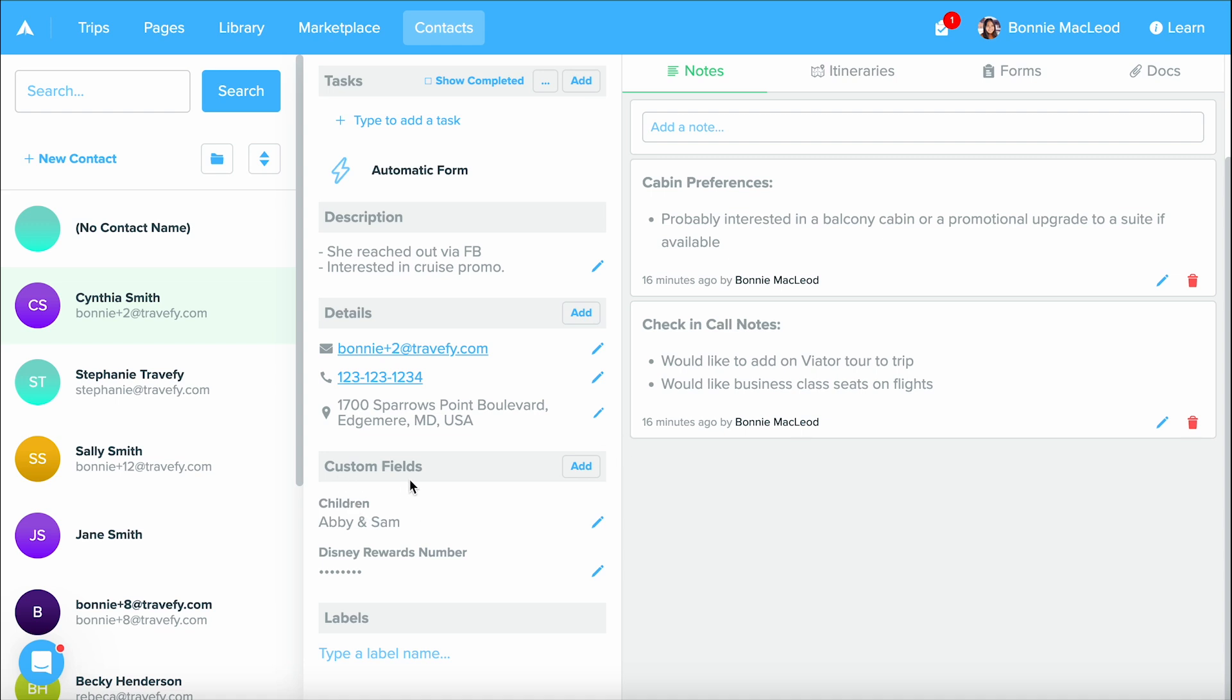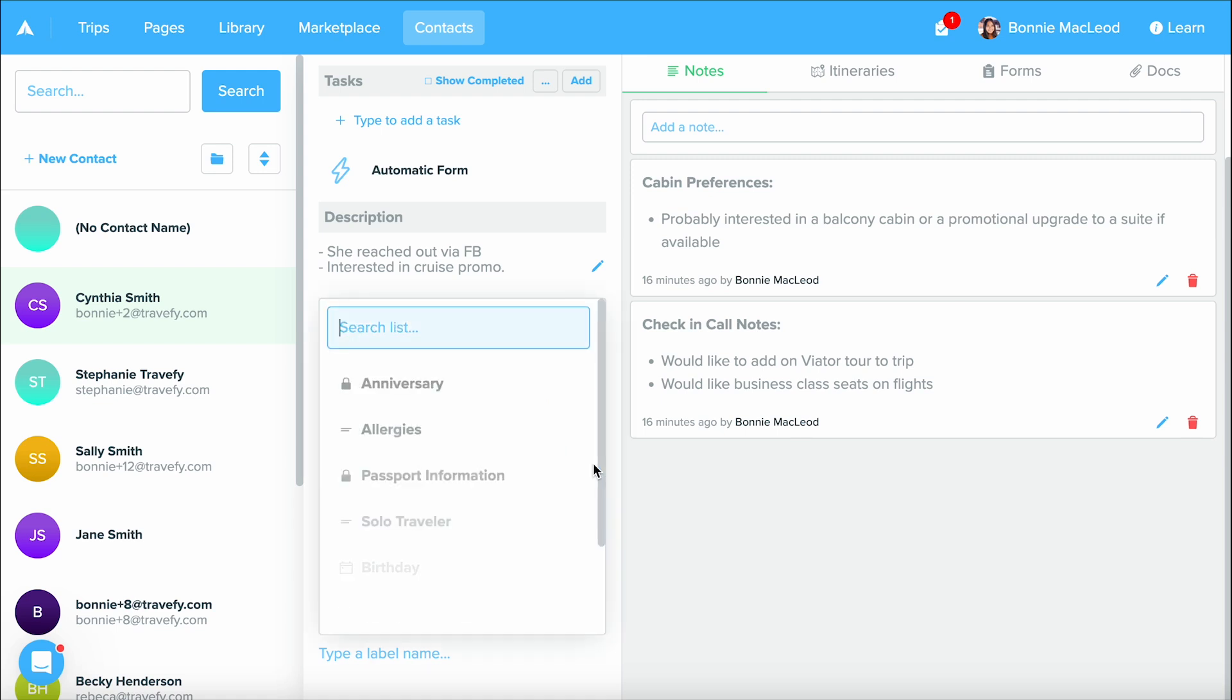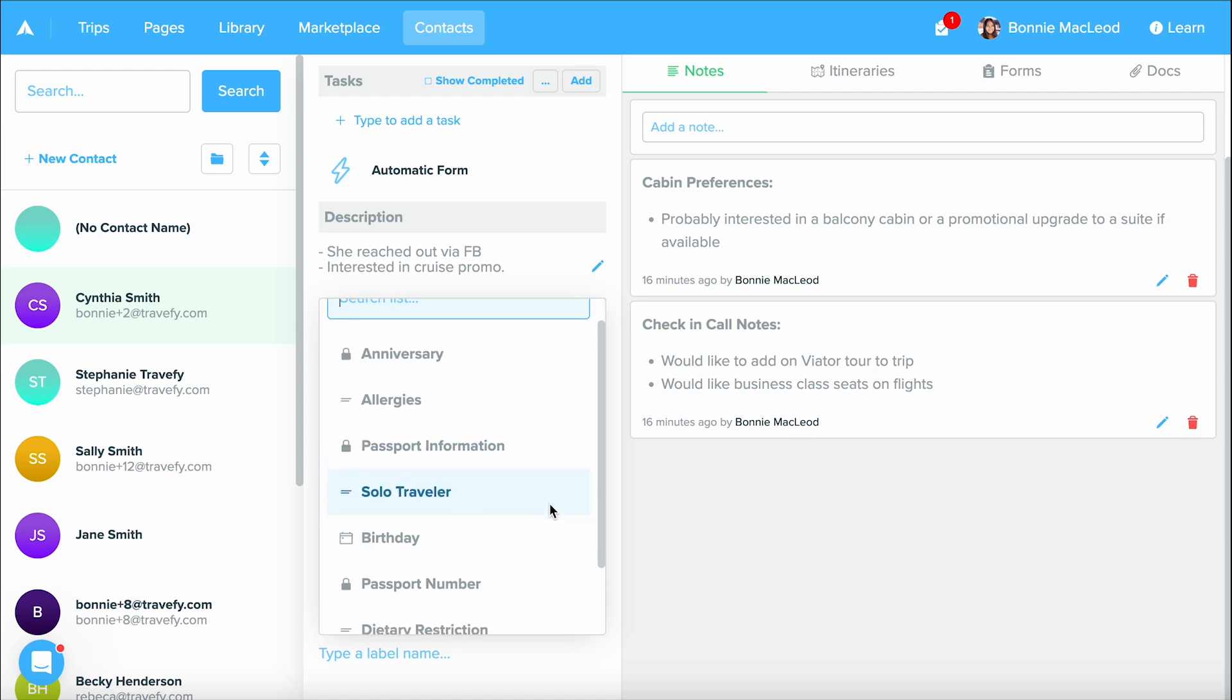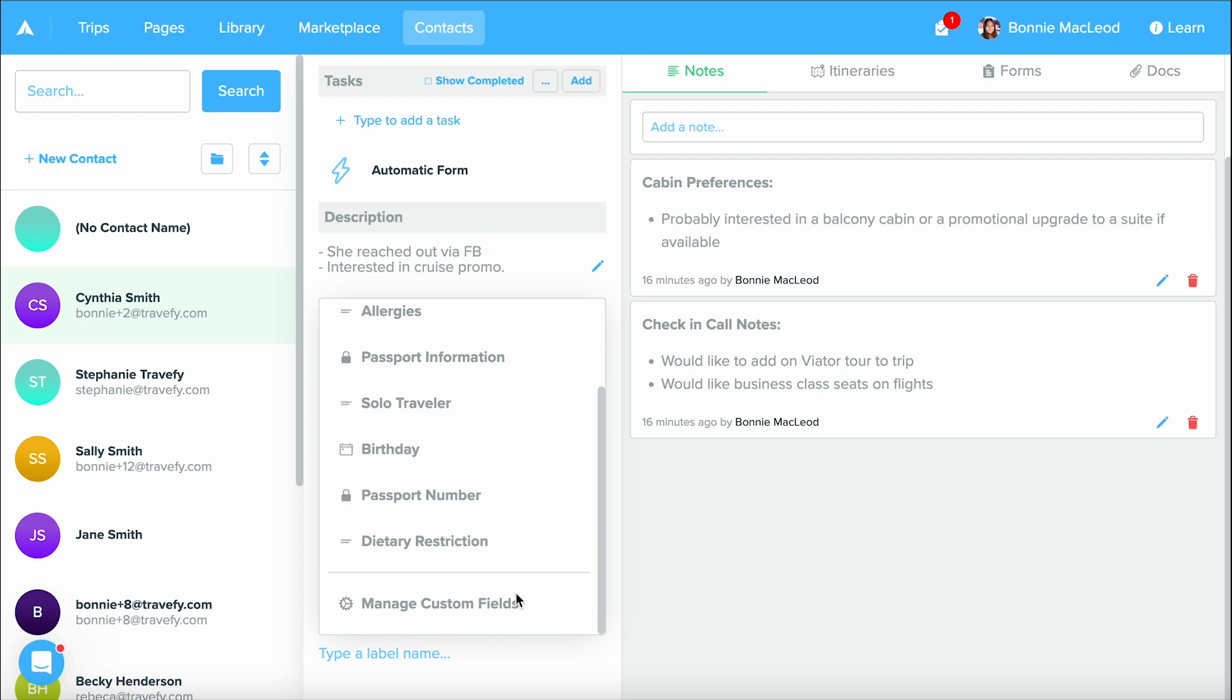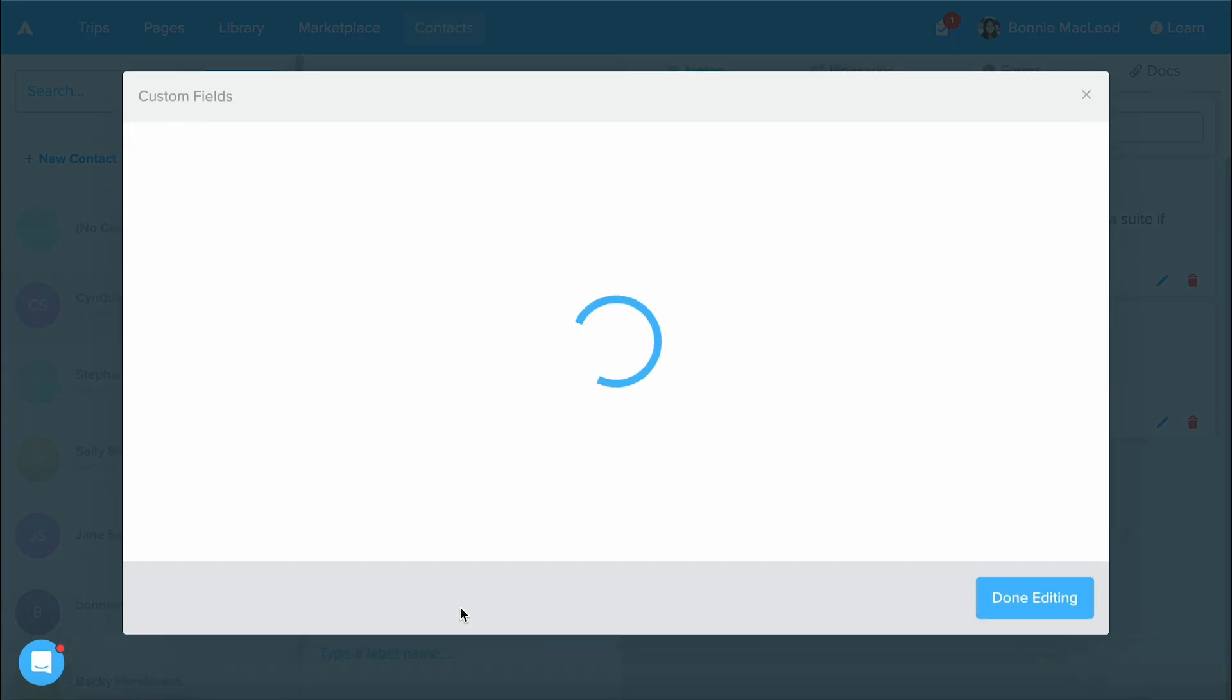And the area below that is going to be our custom fields. This is going to be categories of information that you like to collect on a client that isn't contact information. So when I click add, these are all of the custom fields that I have already added into my Travify account. These are going to be custom to me. And so when you're ready to add your own in just manage custom fields.